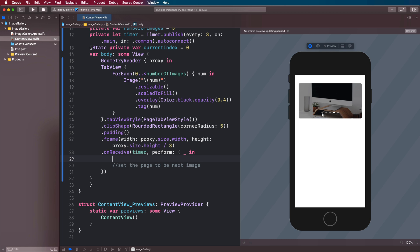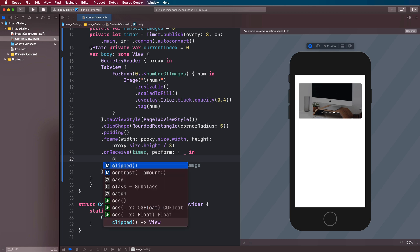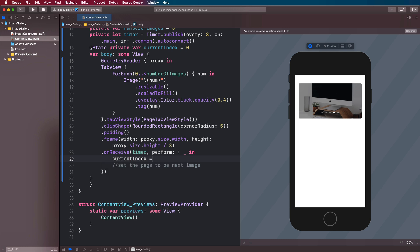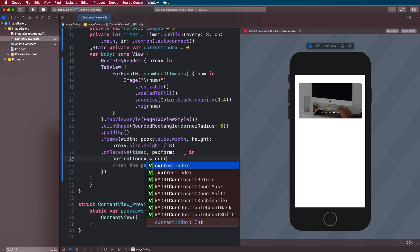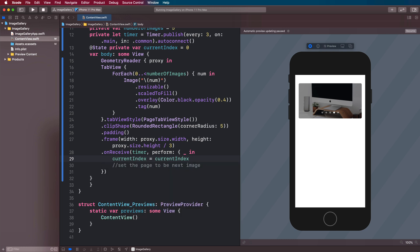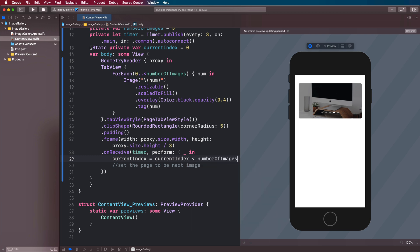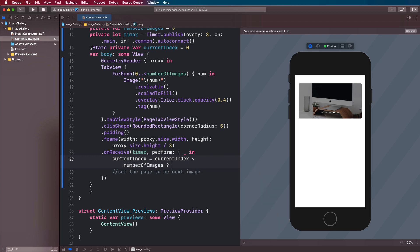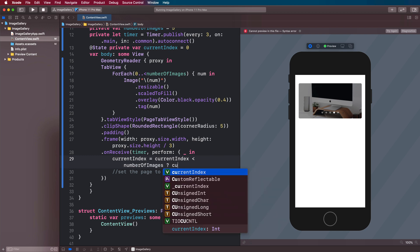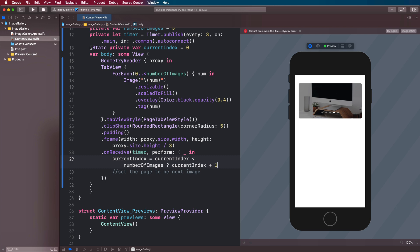And what we're going to do is actually calculate whether we need to increment this or whether we need to set it back to zero. Because if we get to the end, we want to change it back to zero. So let's say the current index is going to be equal to if the current index is less than the number of images, then we're going to increment it by one. Else, we're going to set it to zero.